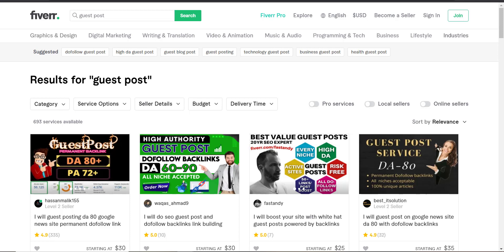Once you have developed one such asset — a blog with good domain authority and page authority — you can keep posting your clients' content. Just make a gig and keep doing this. Now, if you cannot invest that much time and money into developing your own asset, there is another smart way: email outreach. In email outreach, you find blogs that are already doing well in a specific niche. For example, if someone asks you to post their blog on a high-authority automotive blog, you find the best automotive blogs and reach out to them.